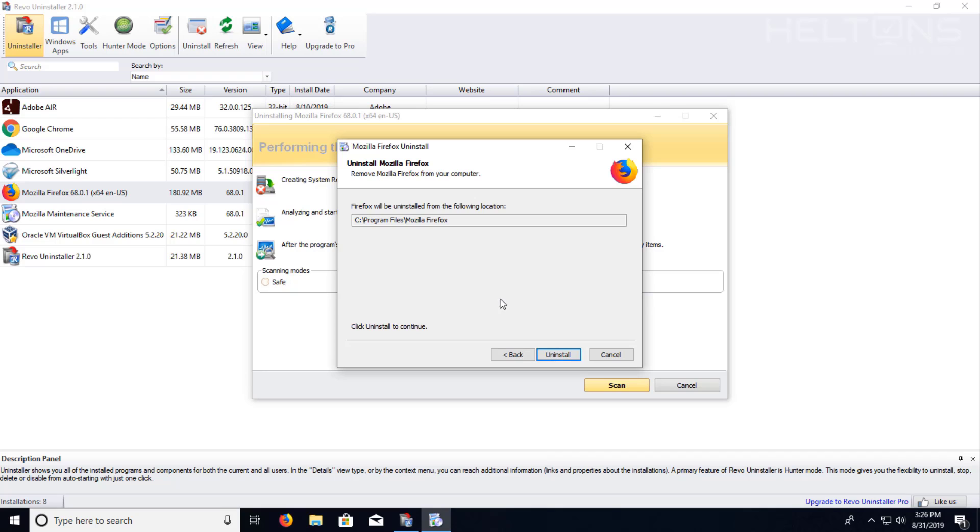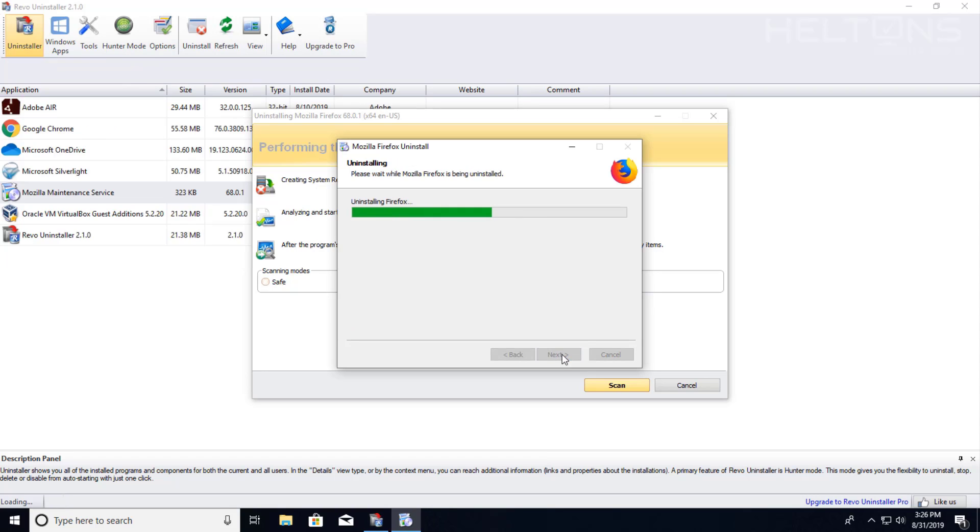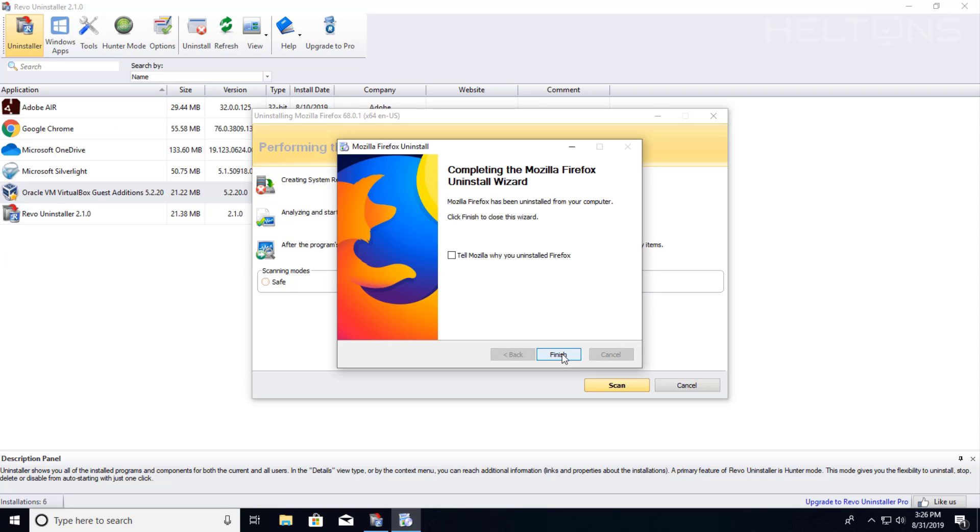It's bringing up the regular Firefox uninstaller. Usually if it isn't able to find the uninstaller, it will find the leftovers for it. We're going to choose uninstaller and it seems that Firefox was uninstalled.